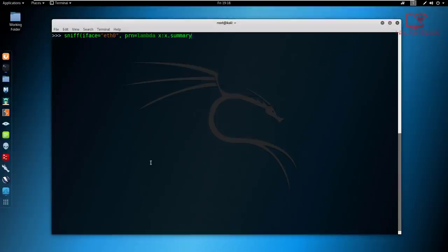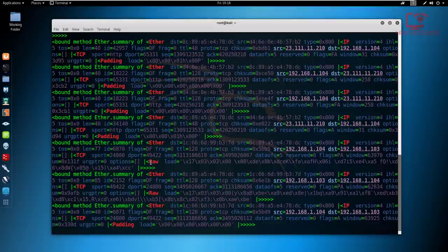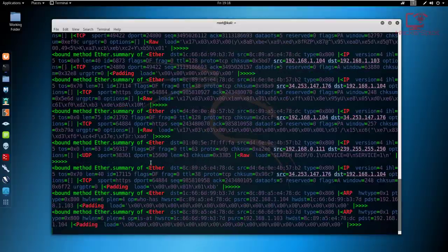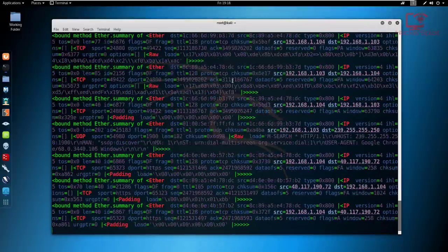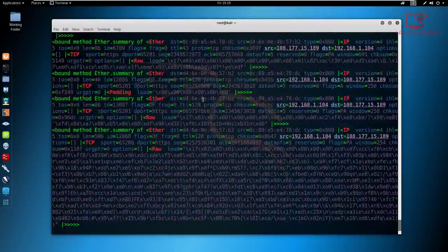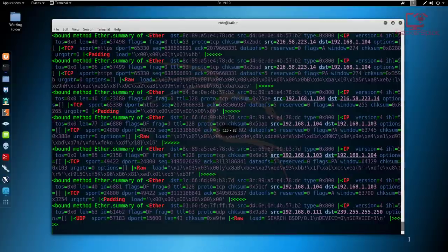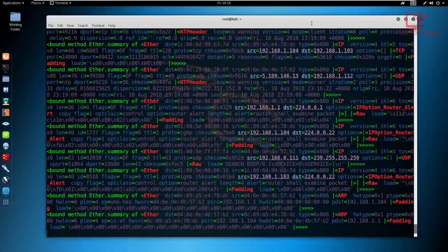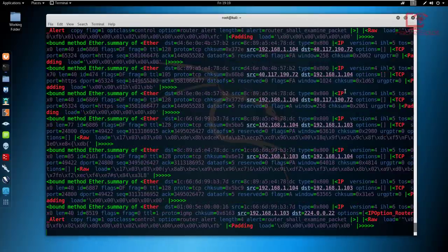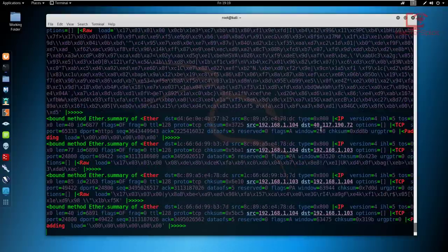Let's see what this prints out. This is displaying data very comprehensively but in a format that's not very readable. So for those of you asking how to perform sniffing with Scapy, there you are. I'm going to close this and clear the terminal. And finally, let's look at how to perform a DOS attack.